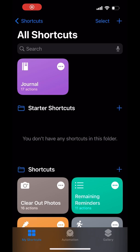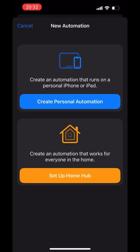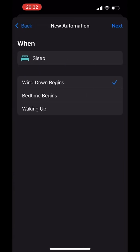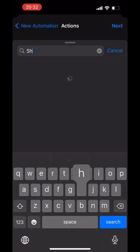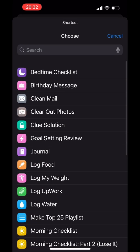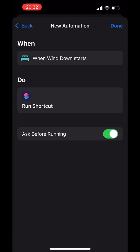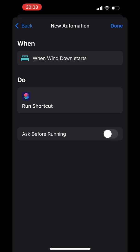To finally finish this out, go back to your Shortcuts menu, go to the Automation tab, and click the plus. Then do Personal Automation. I like to write my journal at night, so I'm going to do mine at Wind Down — Wind Down Begins. Hit Next. You can really make this whatever time you want, you can even set an alarm. Then search for Run Shortcut, click on it, and choose which shortcut you want to run — we want to run Journal. Hit Next, and I don't like it asking me to run the shortcut, so I always turn that off. And then you're done.